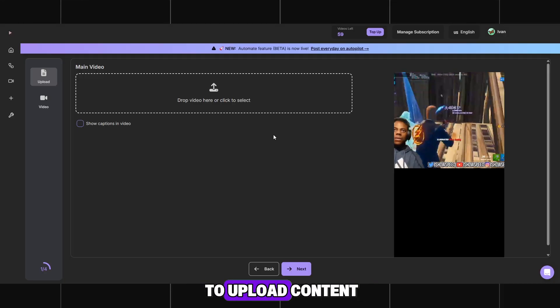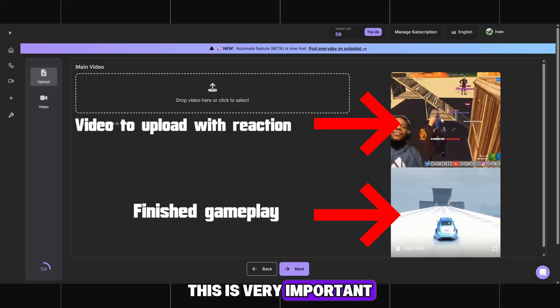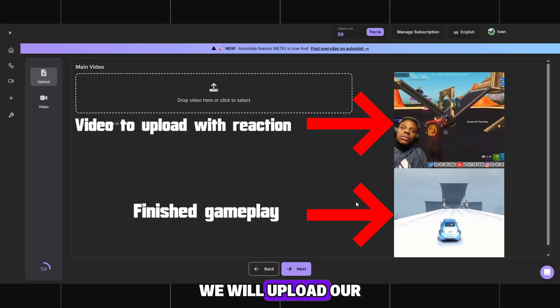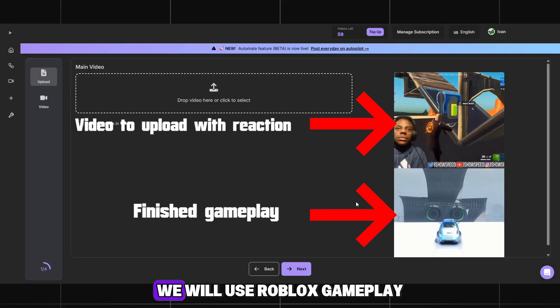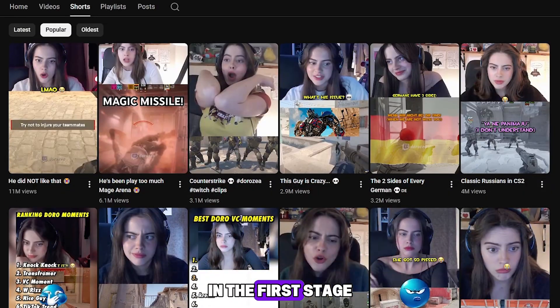It asks us to upload content. This is very important. In the top part of the video, we will upload our own footage, and in the bottom part, we will use Roblox gameplay.